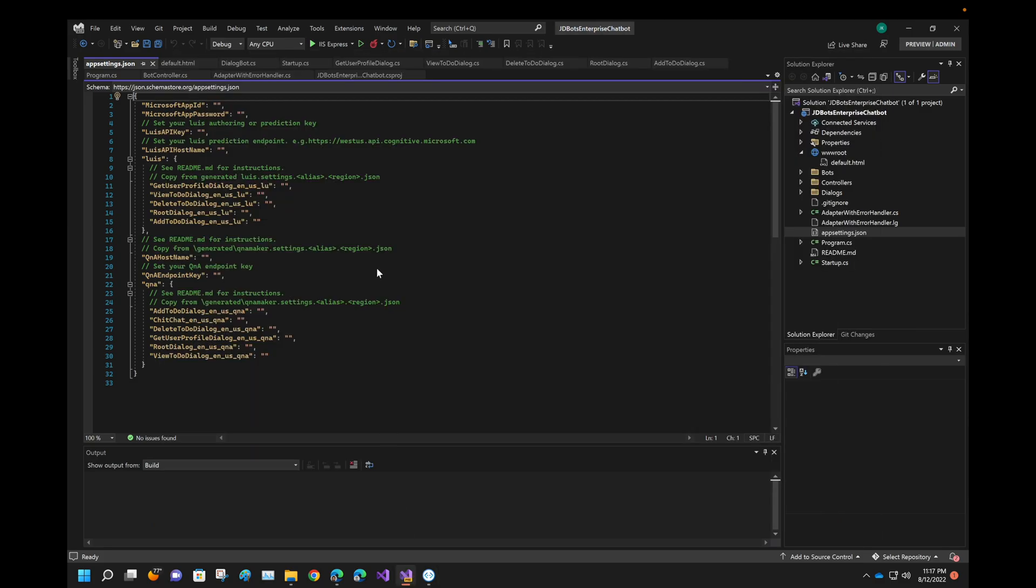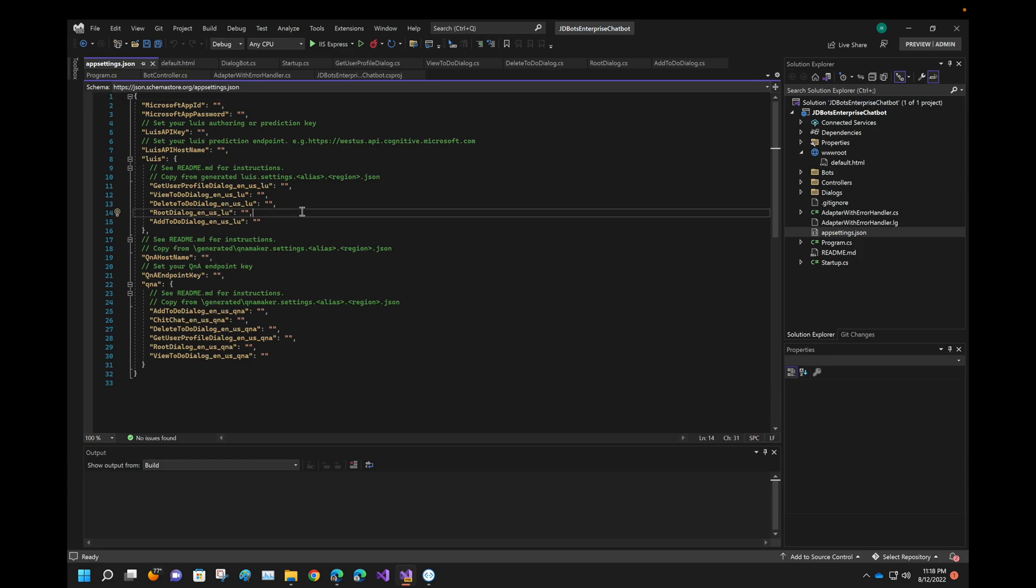Before setting up, before running this particular sample, we have to configure Luis as well as QnA Maker services. What we'll do in the next session, we'll try to just configure it and then we'll see whether it is working or not. See you in the next session.